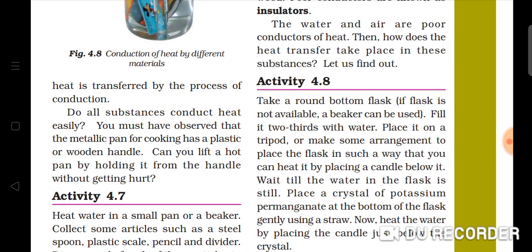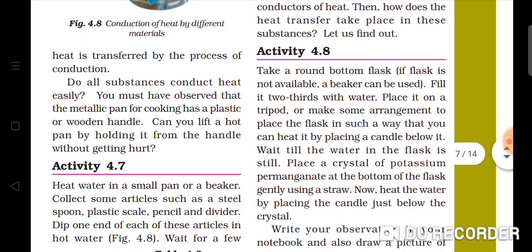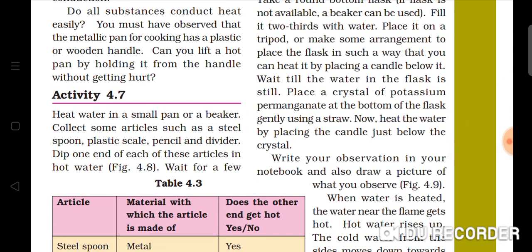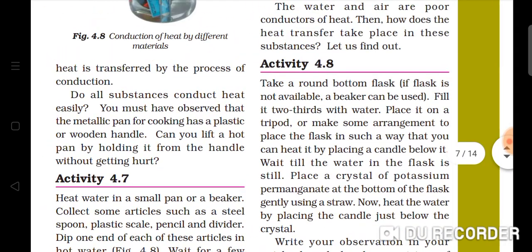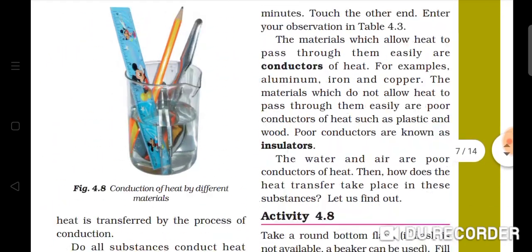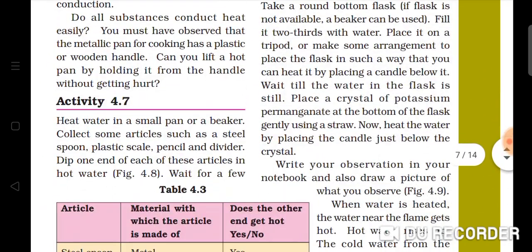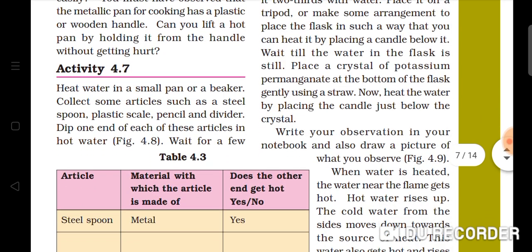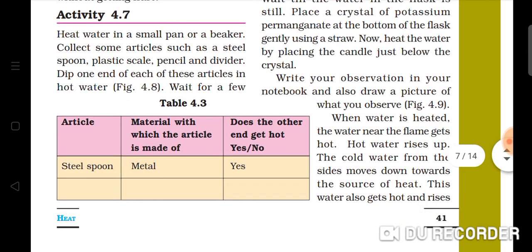Solids conduct heat — we can identify this from the activity. Now Activity 4.7: we have to heat water in a small beaker, and we need articles such as a steel spoon, plastic scale, pencil, and divider. These types of articles we have to keep in the water.